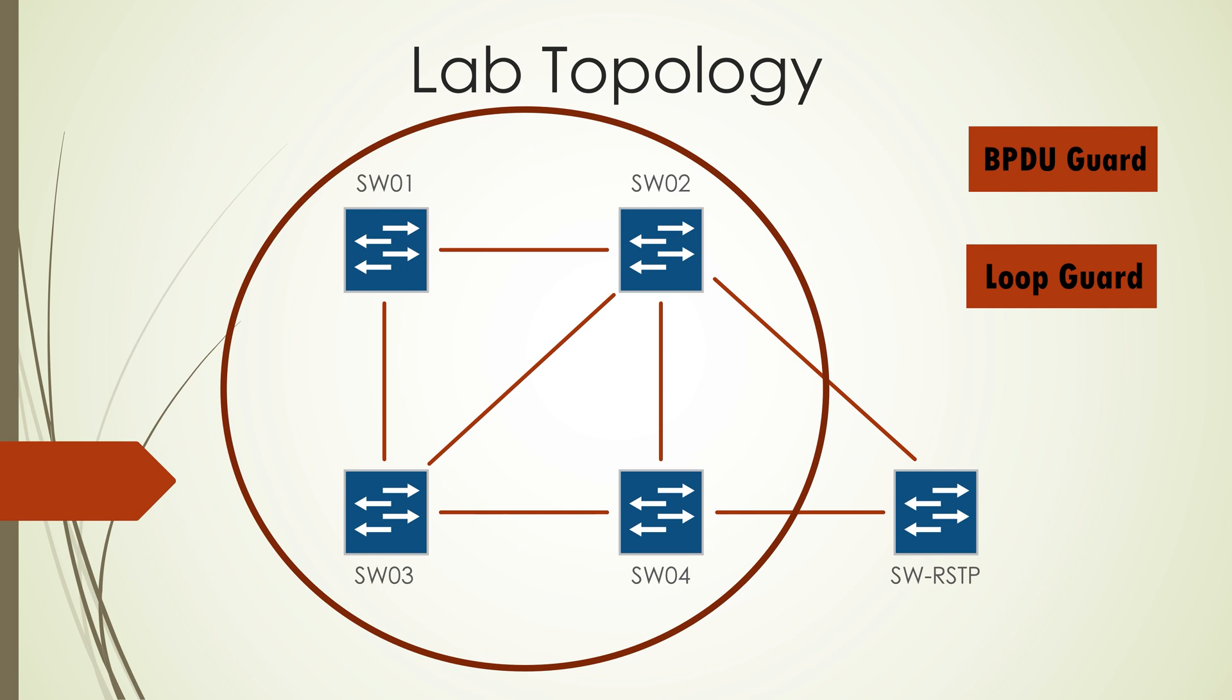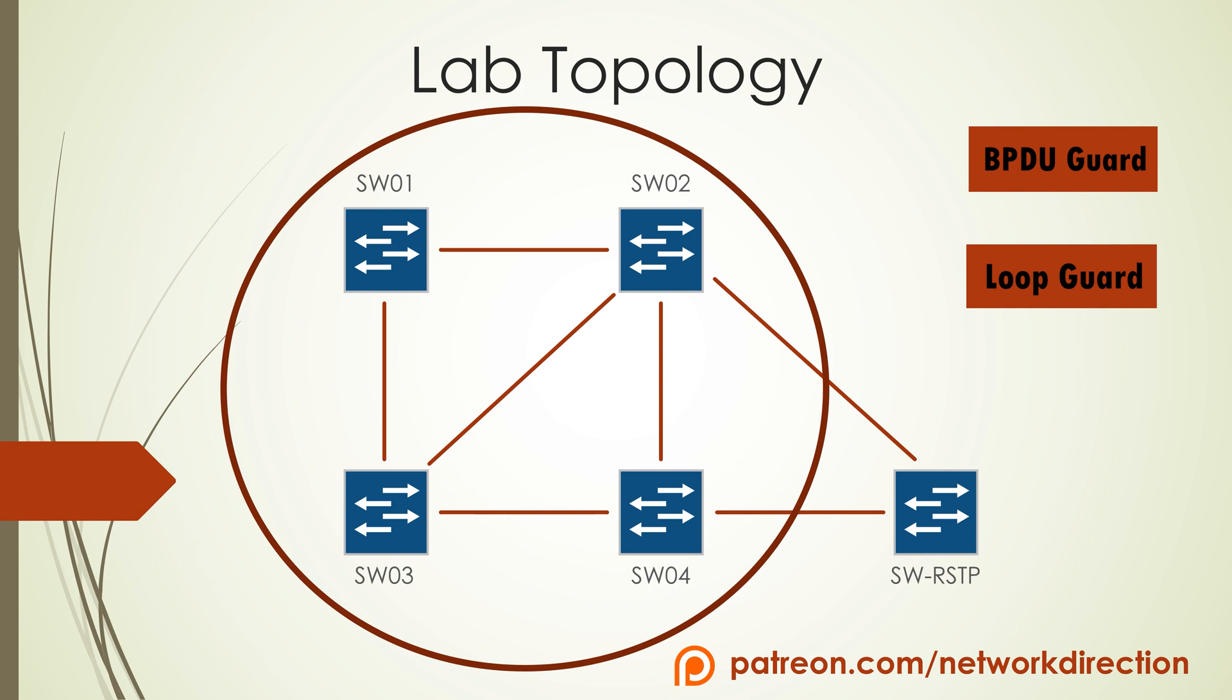I'll be configuring this one in CML but you can use something entirely different if you want to follow along. So the basic configuration is already done, that is like trunk links, hostnames on switches, and as a bonus for any Patreon supporters you can download this lab ready to go from the website. The link is below in the description.